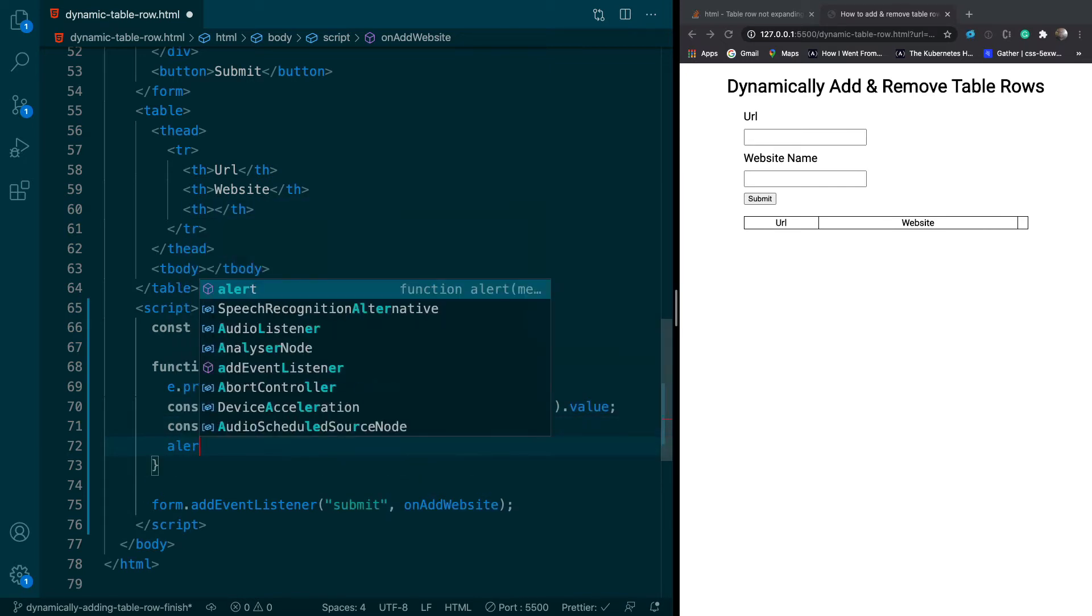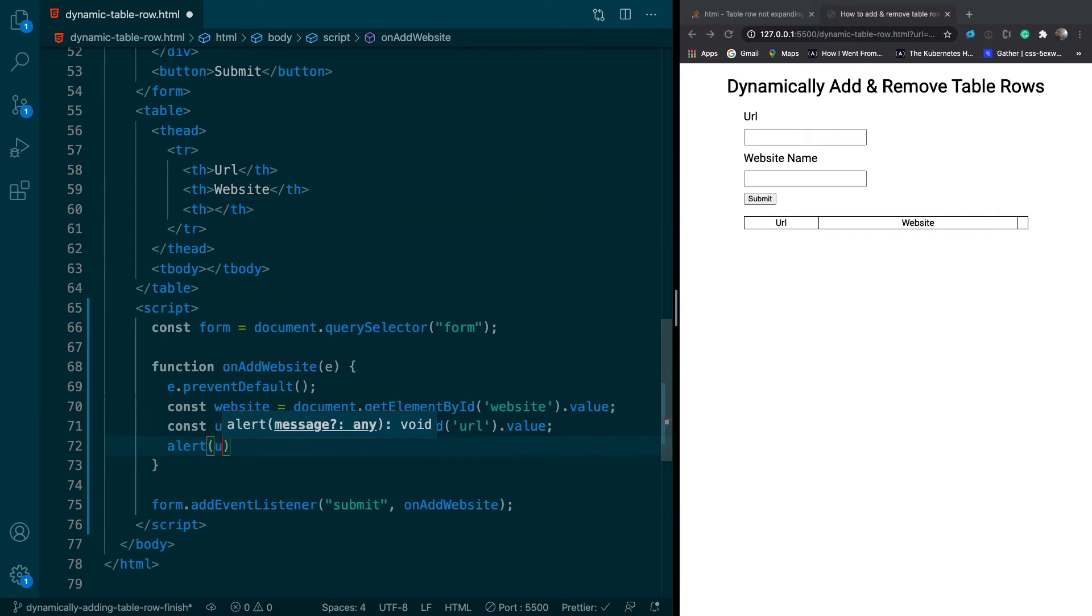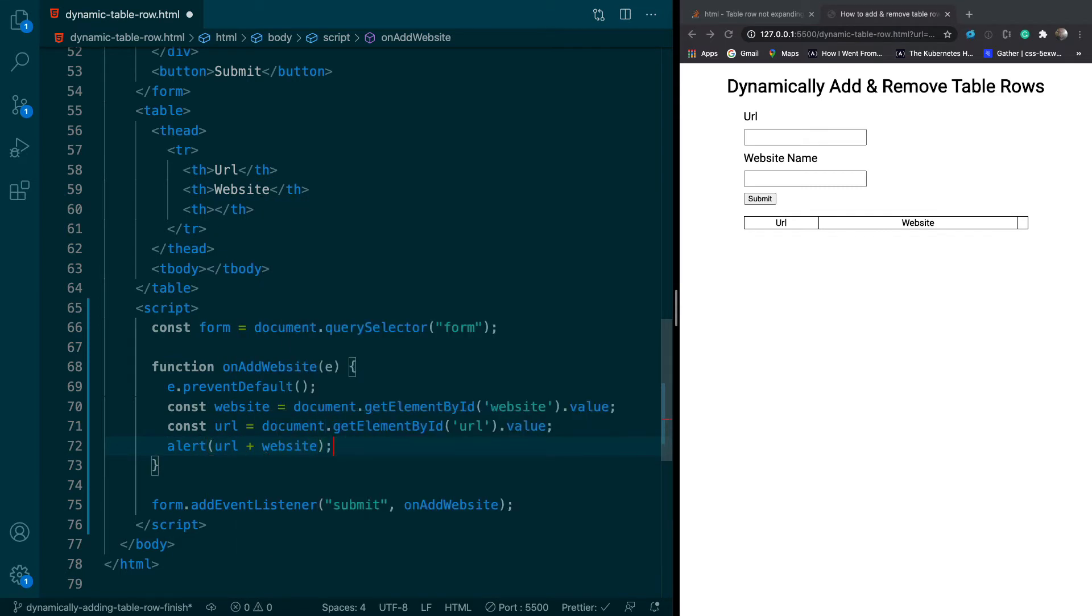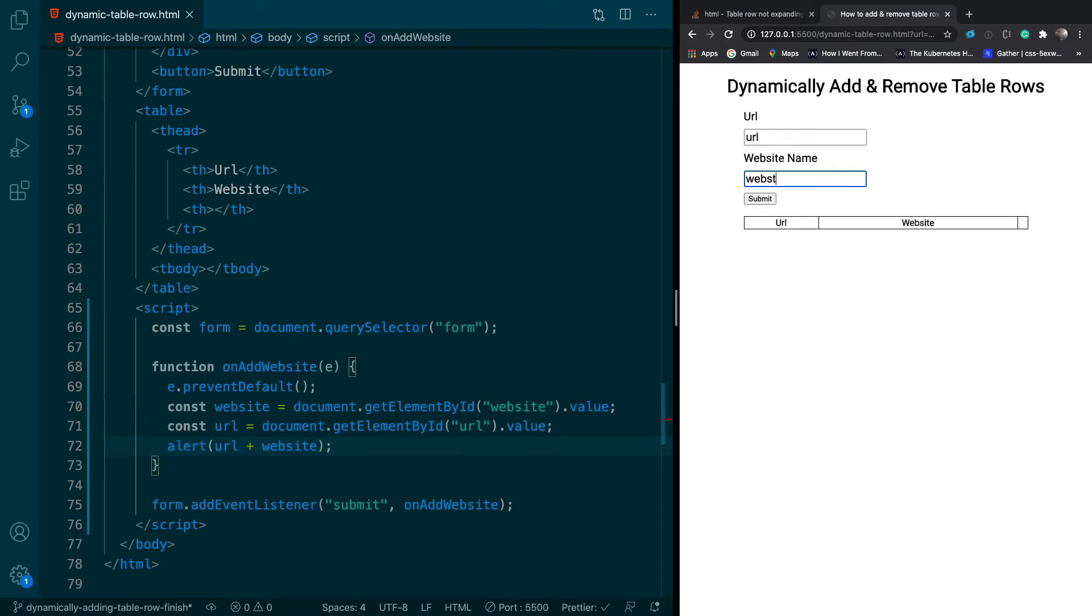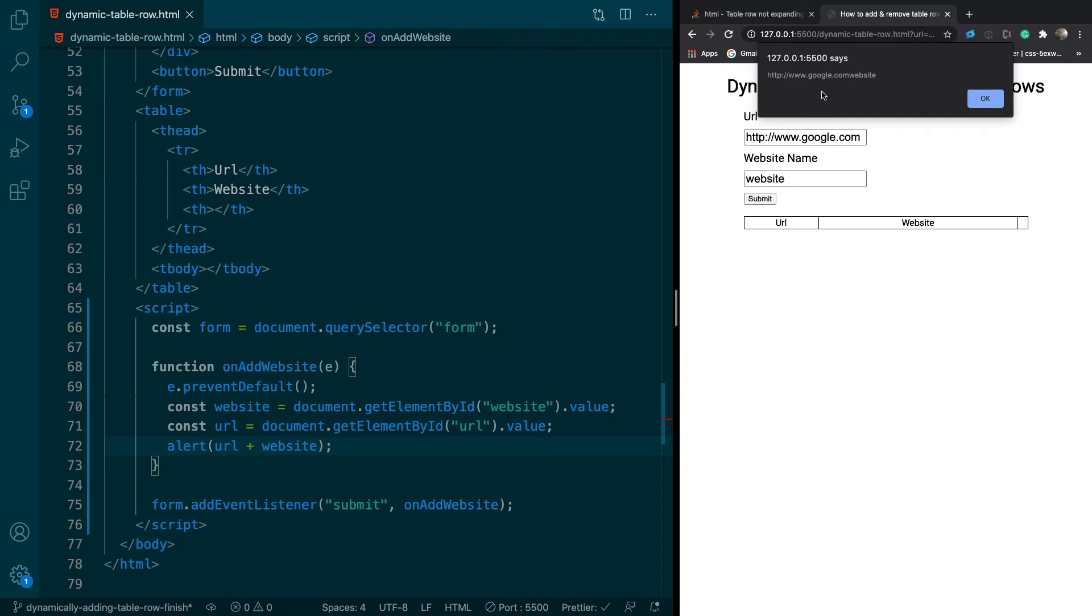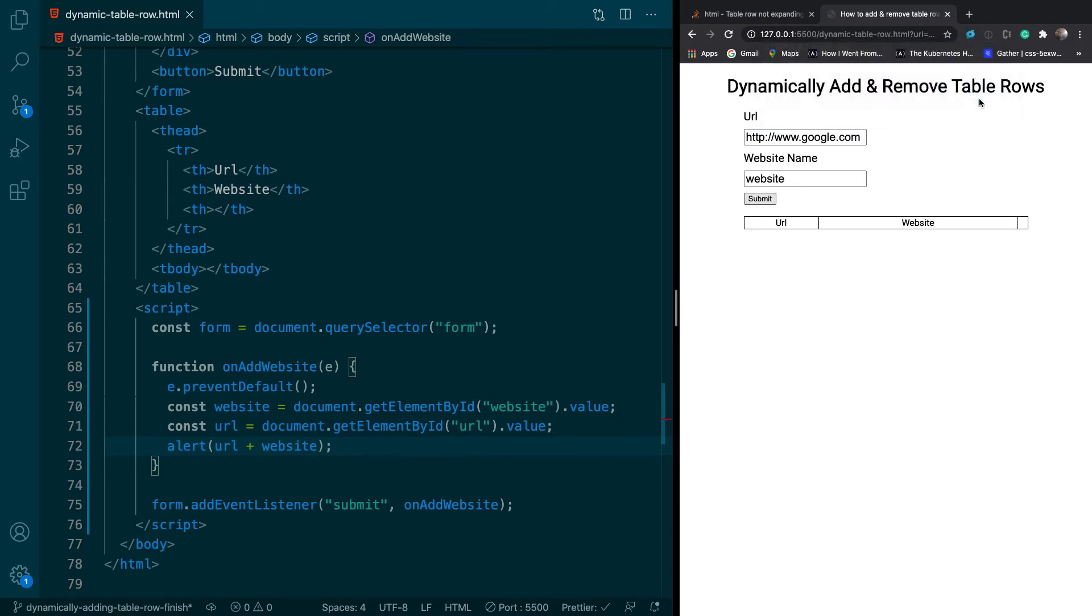And then we'll just alert URL plus website just to make sure this is working. So I'm going to put a test here, URL, website. So we should see website URL in the alert. Let's make sure that works. Oops, this has got to be a valid URL. So this should work. And yep, we see the URL plus the website. So that means we're getting the right elements.